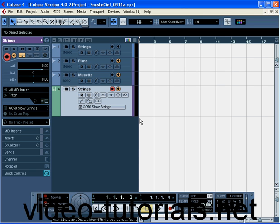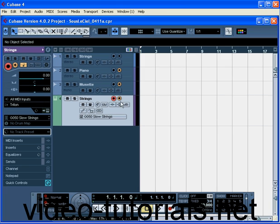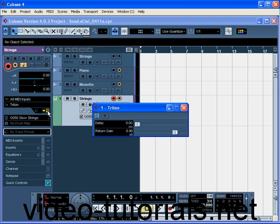First, let's make sure the Record Enable and Monitor buttons on the new instrument track are on. If your levels sound low, click the Edit Instrument button, and then drag up the Return Gain slider.